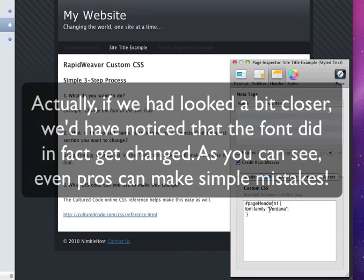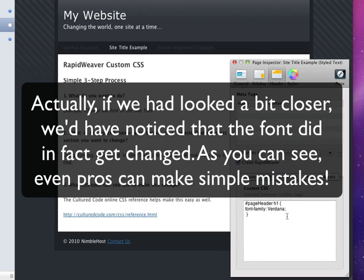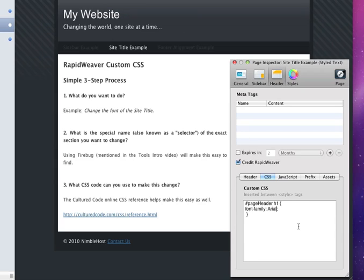So let's see what happens if we remove these quotation marks here, like so. And that's it. Looks like that is the problem. So let's actually try something else. Let's try Arial, for example. That's another common font. And we'll see now that the font changes. So it looks like we didn't need those quotation marks after all.